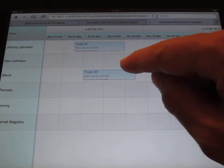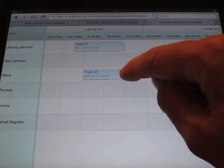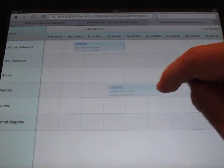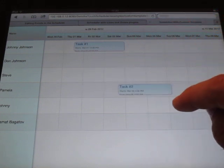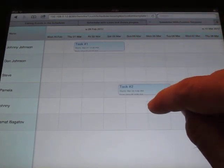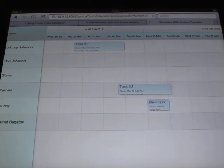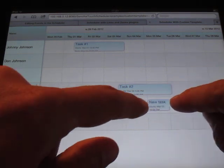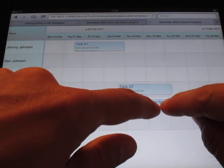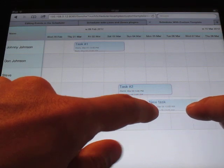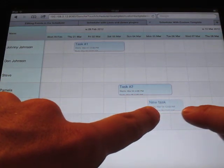And you can of course move events around like this. You can create new events by tapping and holding and then you can pinch to resize an event very easily.